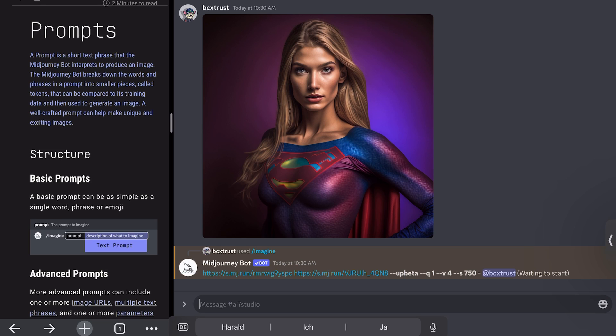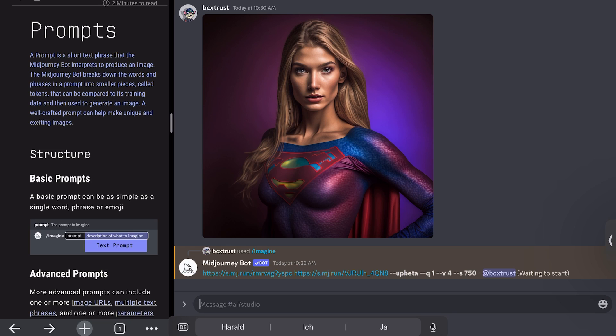And what Midjourney will do now is it will combine the images. In version four, which I'm using, it's not possible anymore to give the image weight. That means that I cannot tell Midjourney that I want one image to be more overlaid or more present in the image creation. In version three, it was possible to do so. But the results are actually very, very good, as you will see very soon.